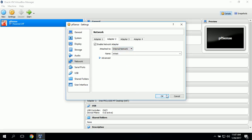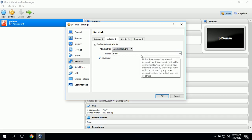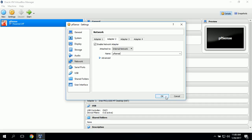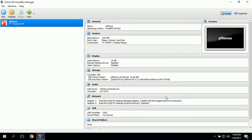This adapter will be used for our LAN-only connections, which will have all of our virtual machines. We can type in PFSense as the name of the network that we want to use, then click OK.